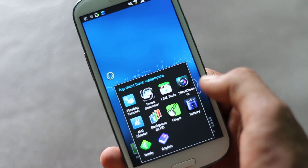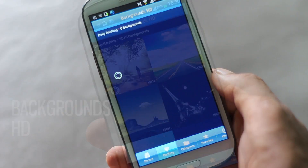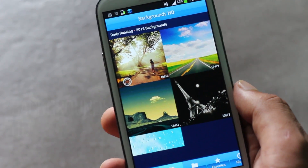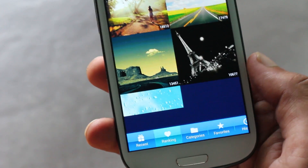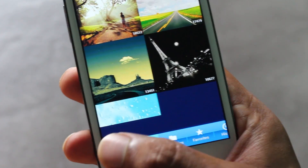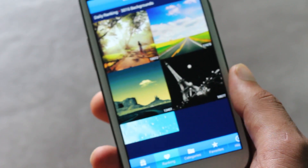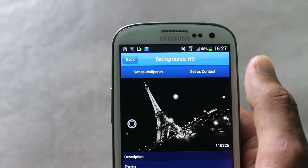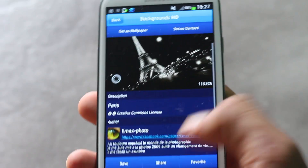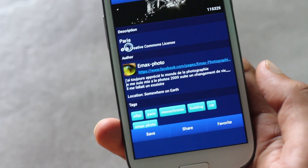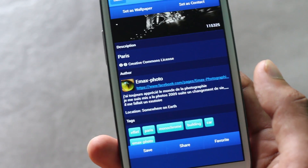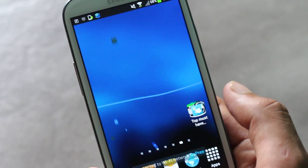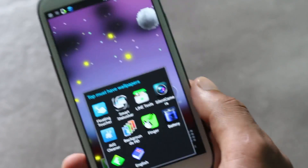Next we have Backgrounds HD. This app will find a lot of wallpapers for your phone. You can search wallpapers based on various categories, rankings, and recent wallpapers. Downloading a wallpaper is very easy — you can set the image as a wallpaper, set it as a contact photo, or save the wallpaper to your gallery and use it whenever you want. It's one of the best applications to find stunning wallpapers for your Android device.